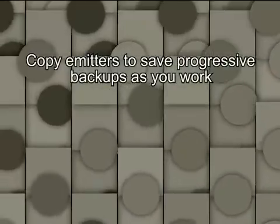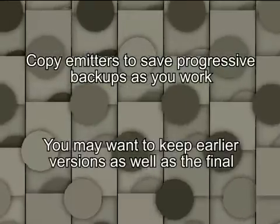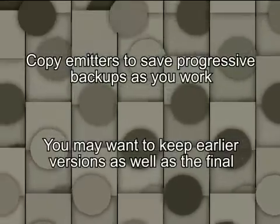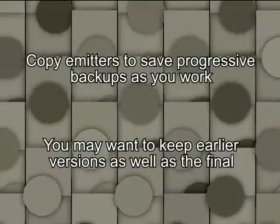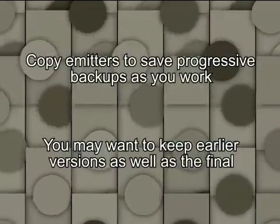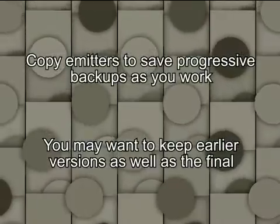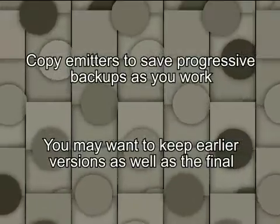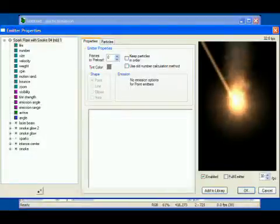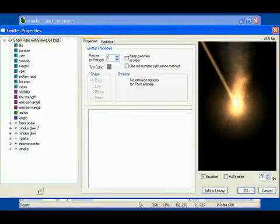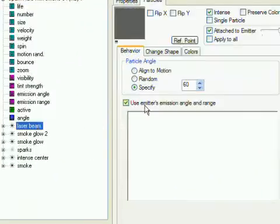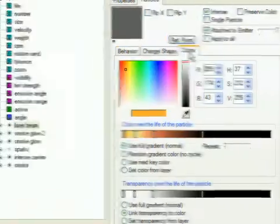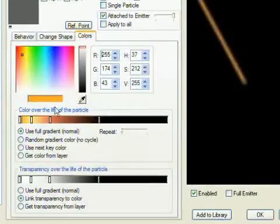Plus, you may decide later that you like both emitters and want to add both to a library. This way you already have a copy ready to add. Let's continue. Our laser beam is the wrong color, so select it in the hierarchy and click the Colors tab.